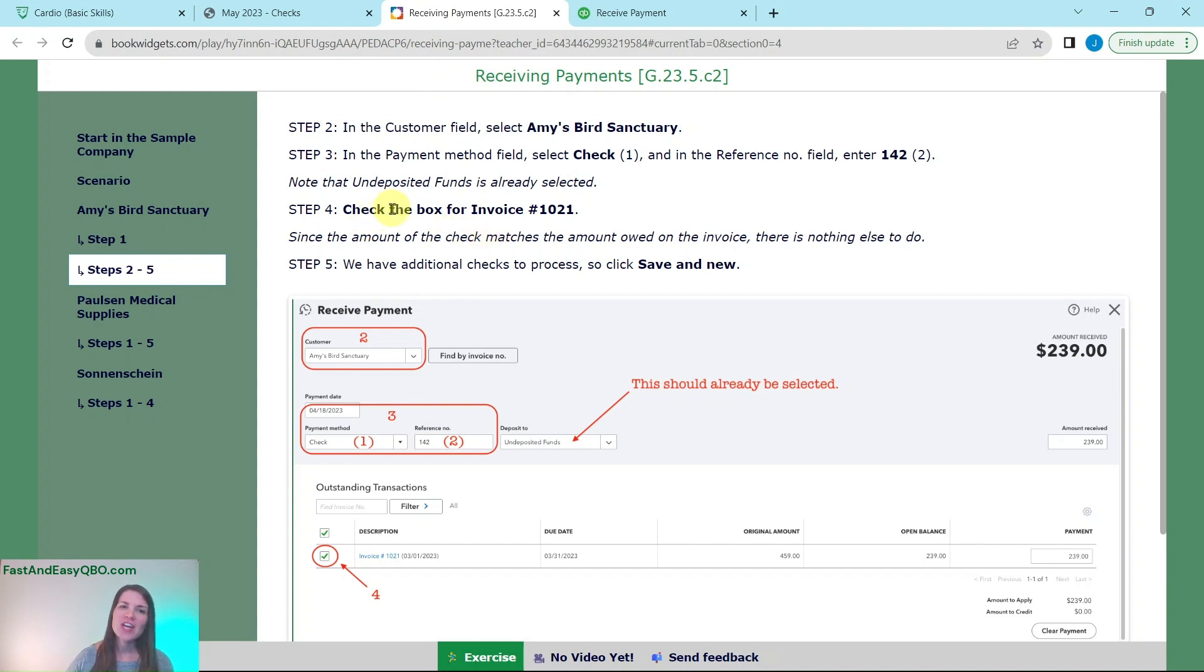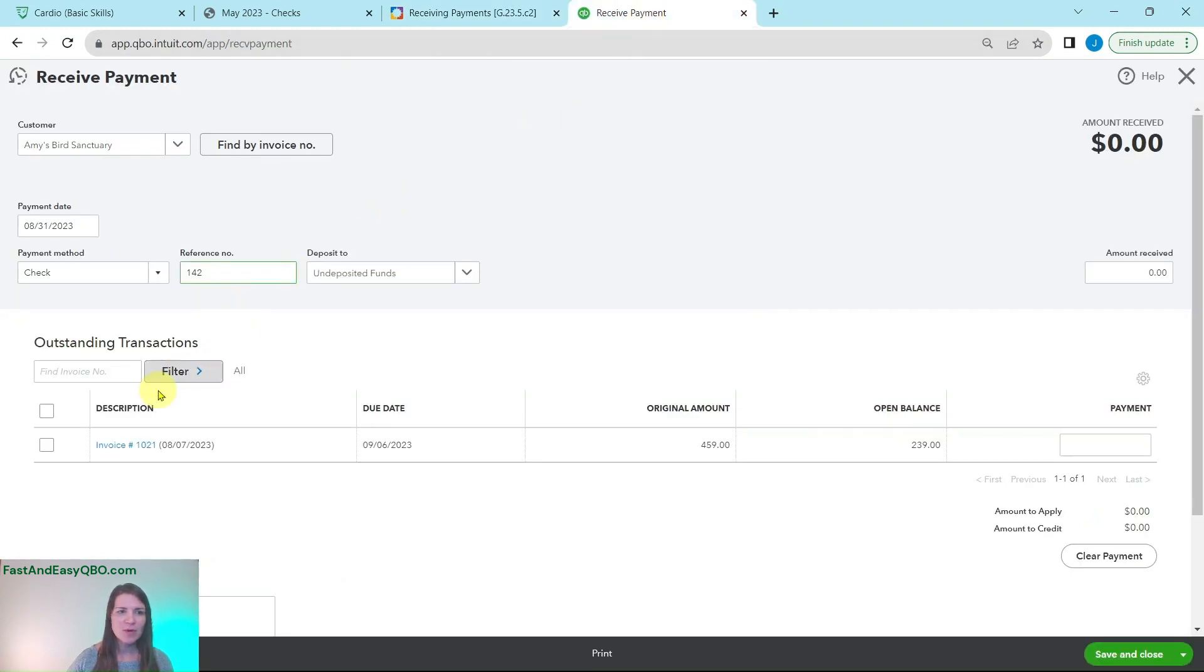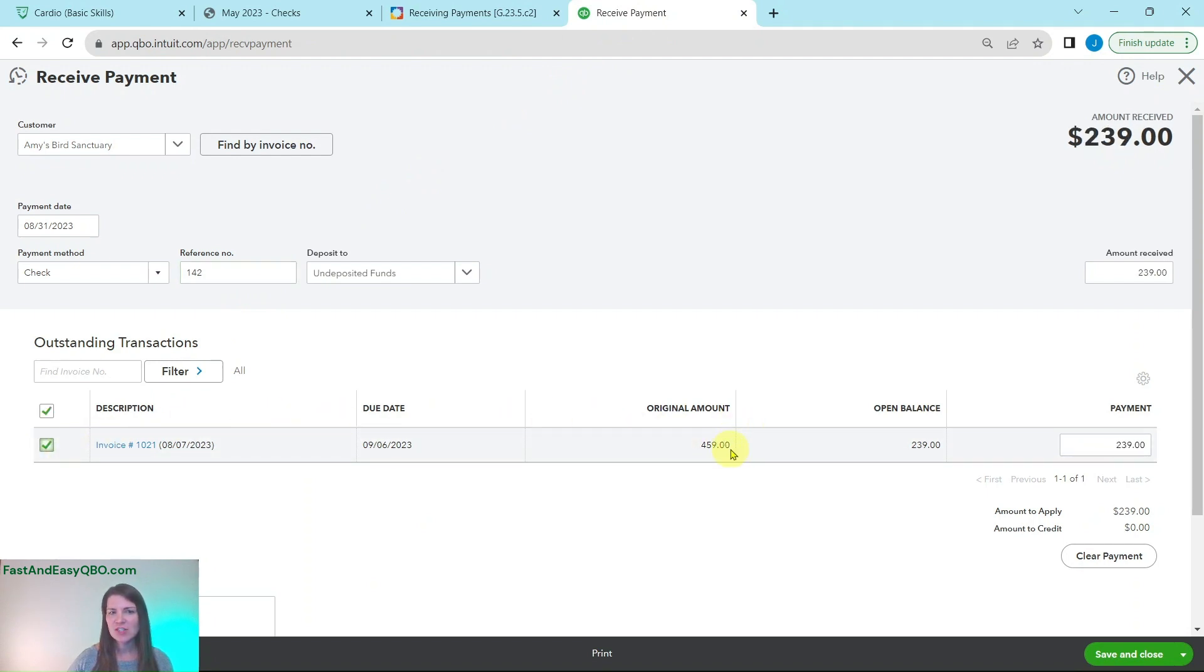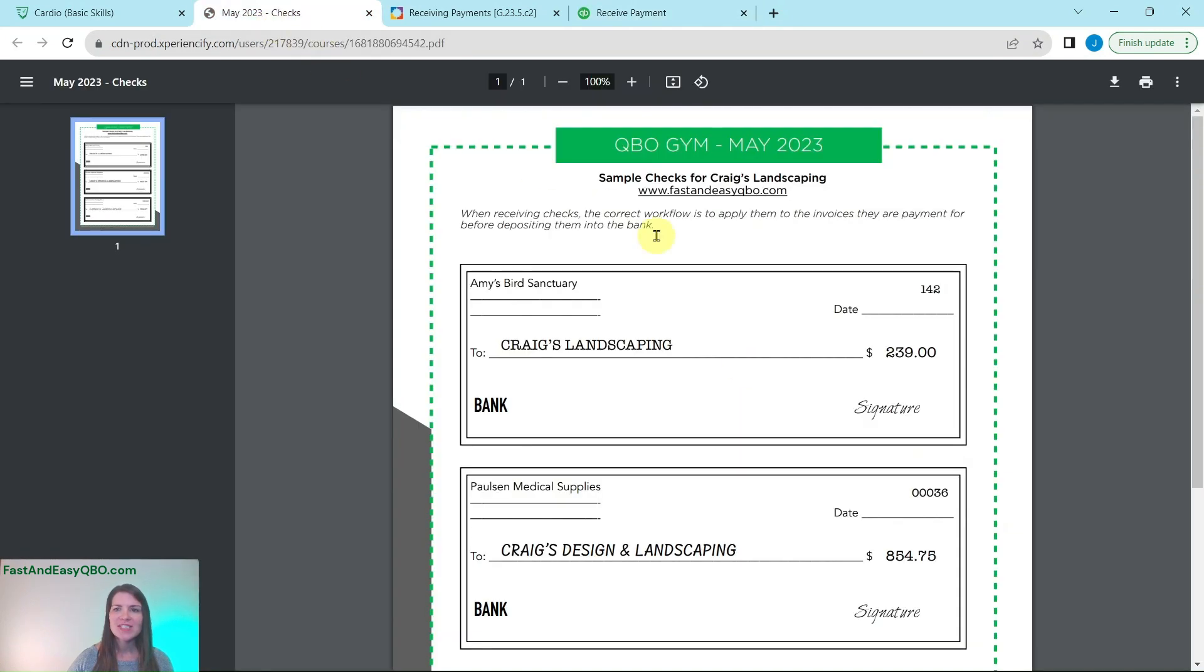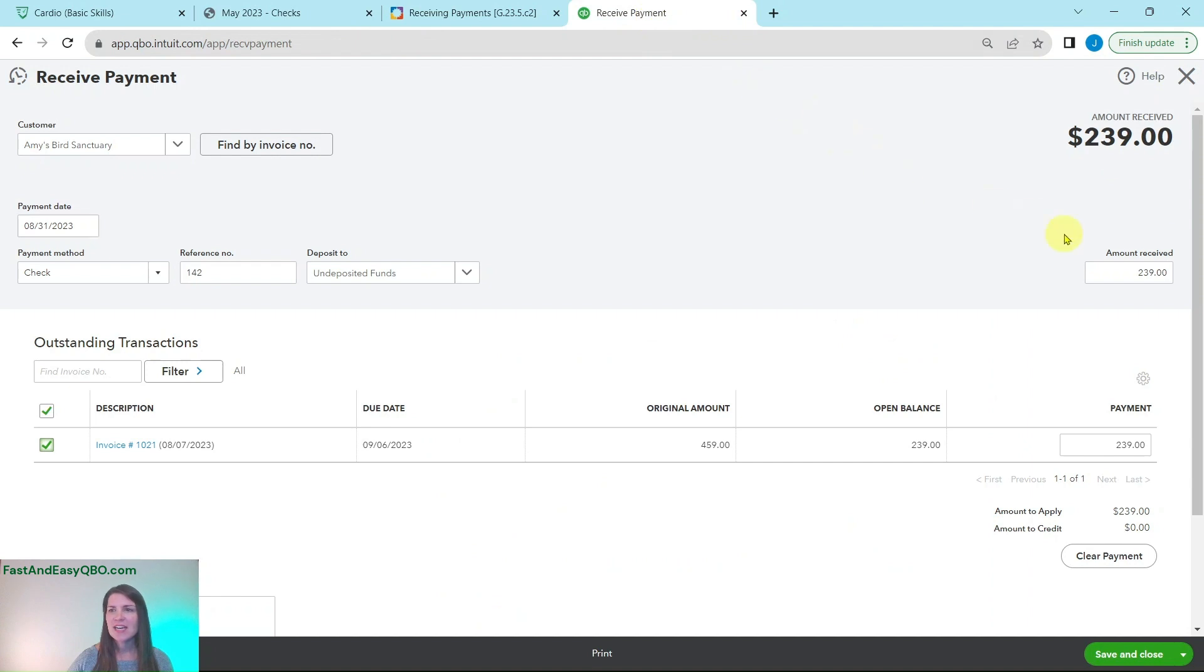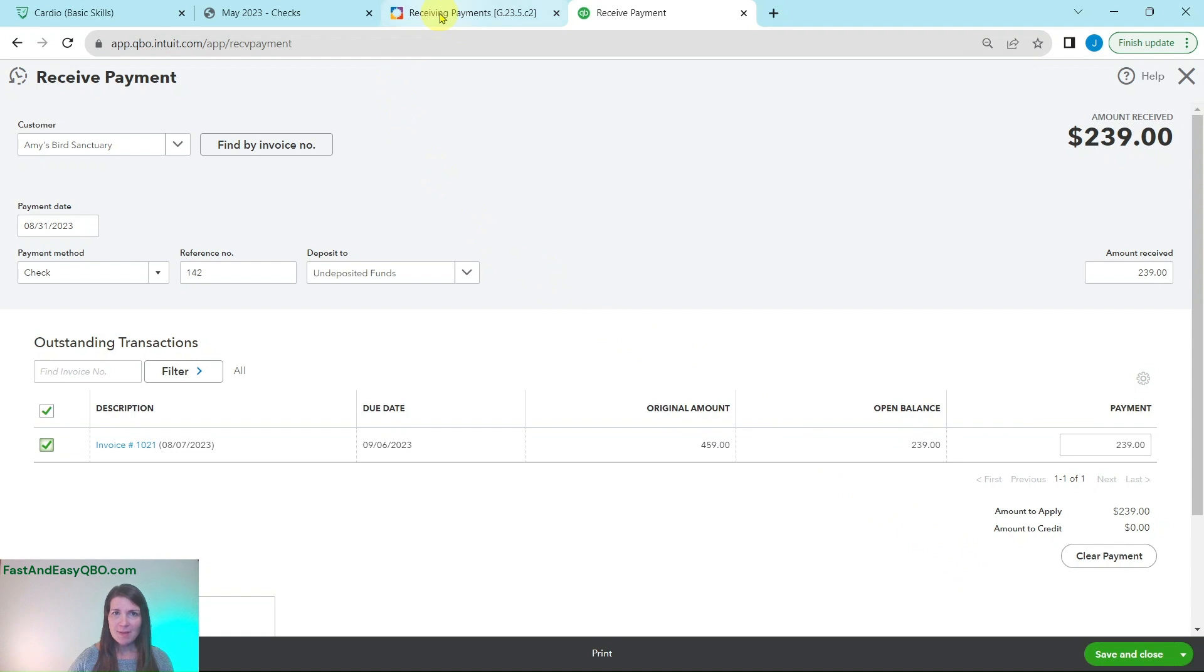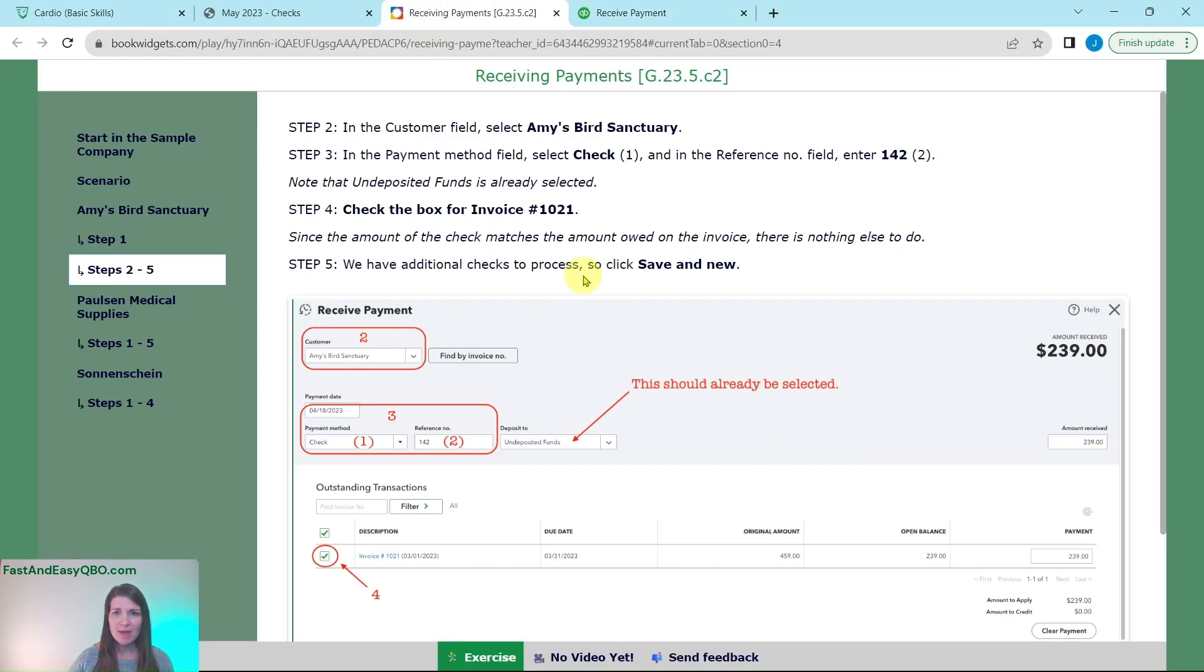And then we're going to check the box for invoice 1021 because that is what it was paid for. So go ahead and click on that. You will see that this was the original invoice amount and here is that open balance of $239 which is exactly how much Amy had sent over to us. So we are all done with this particular payment, this receiving payment form.